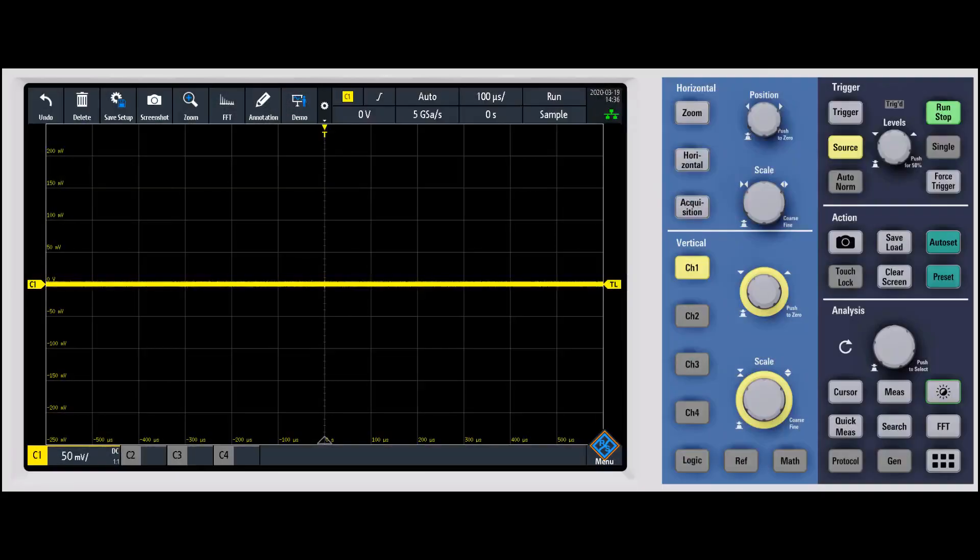In this video, we're going to talk about measuring noise. When I talk about noise, I'm talking about the analog noise of the oscilloscope itself, not the actual audible noise of the oscilloscope.